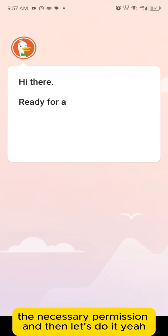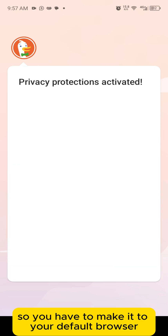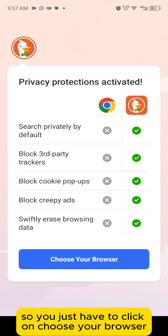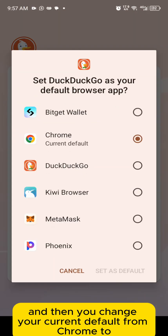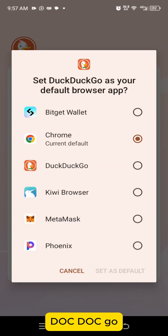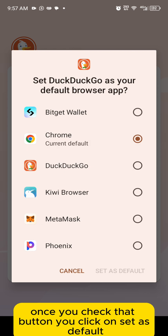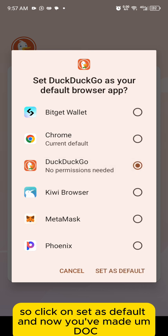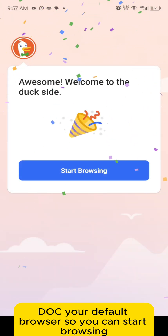Give it the necessary permissions. You have to make it your default browser — click on 'choose your browser' and change your current default from Chrome to DuckDuckGo. Once you check that button, click on 'set as default.' Now you've made DuckDuckGo your default browser.